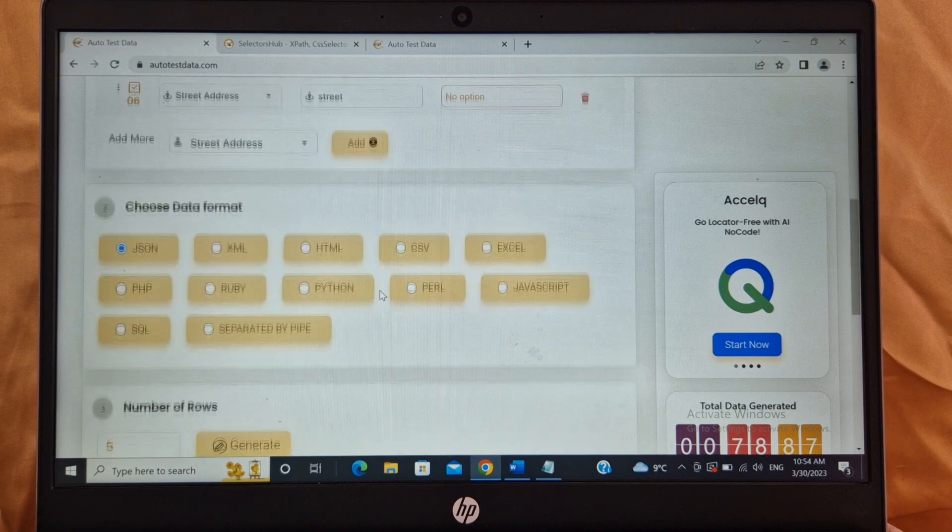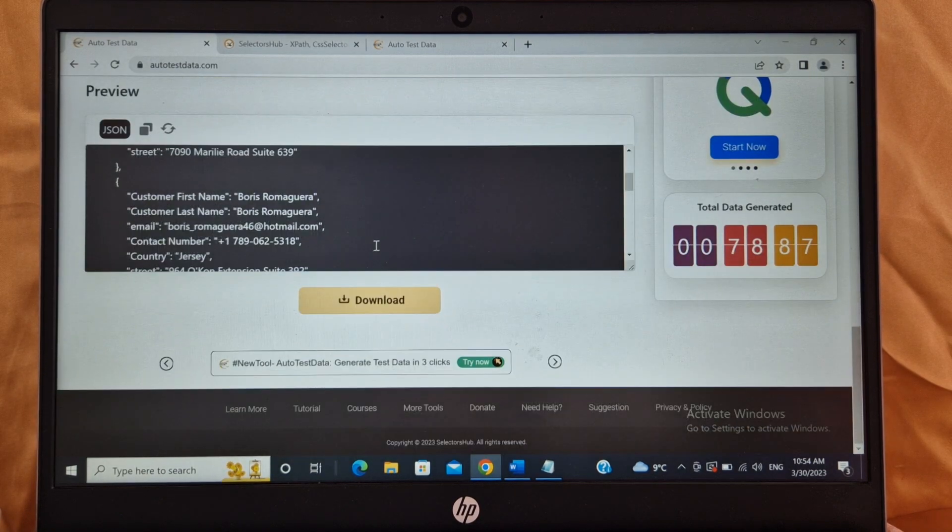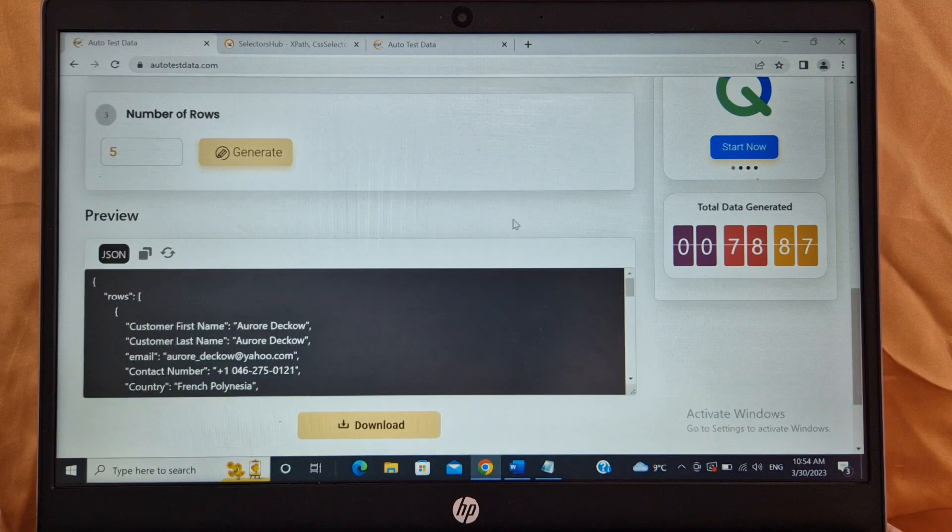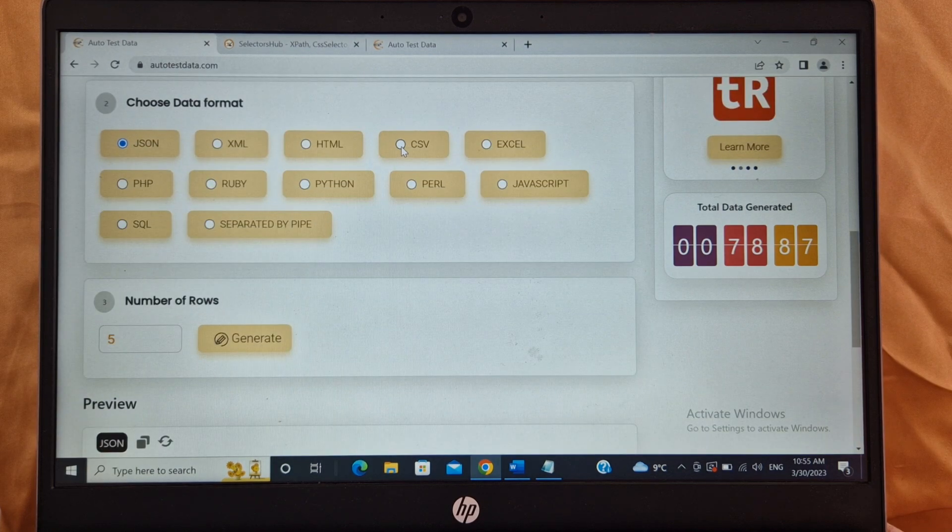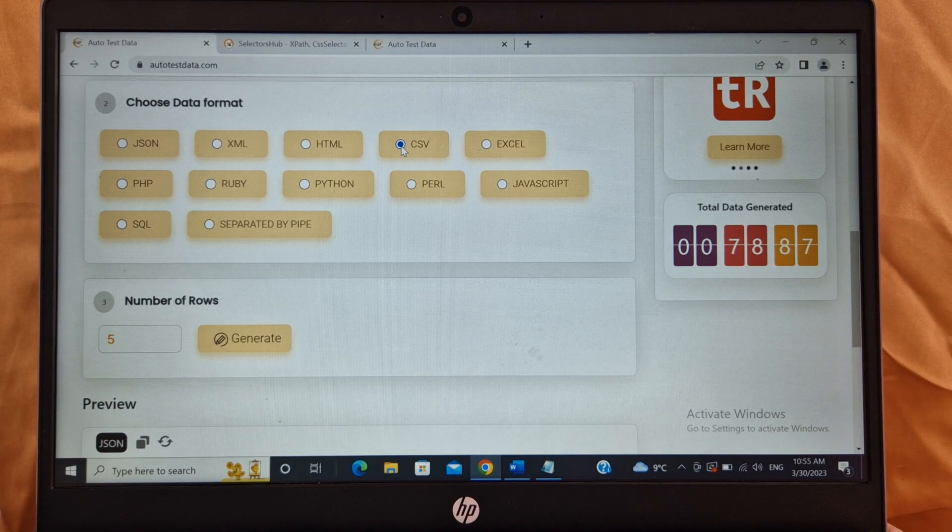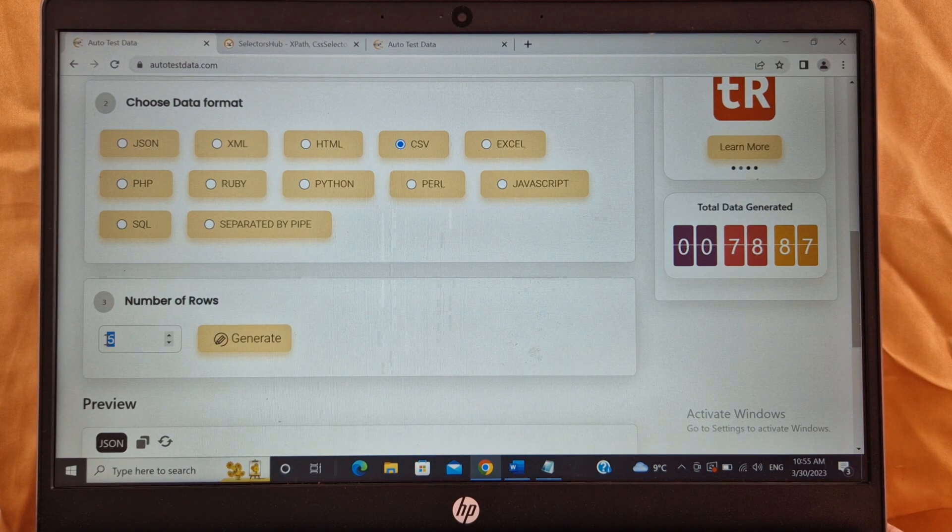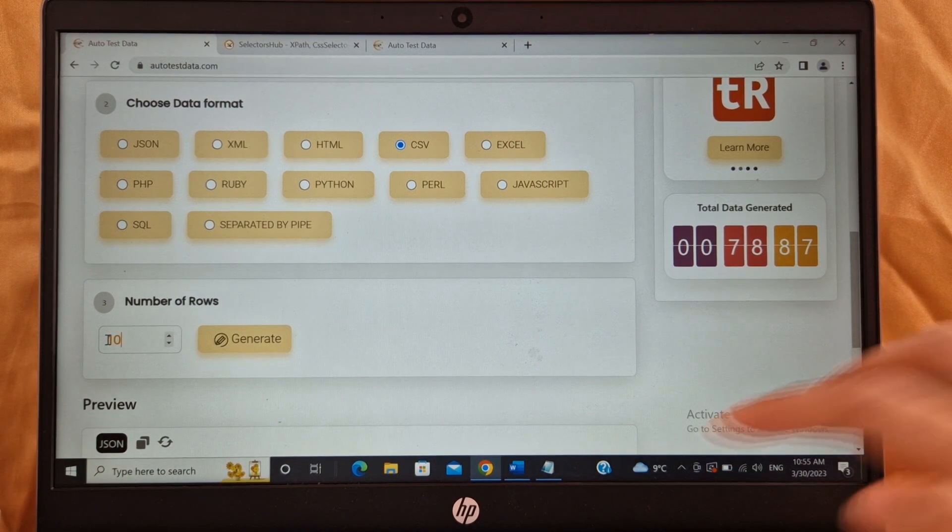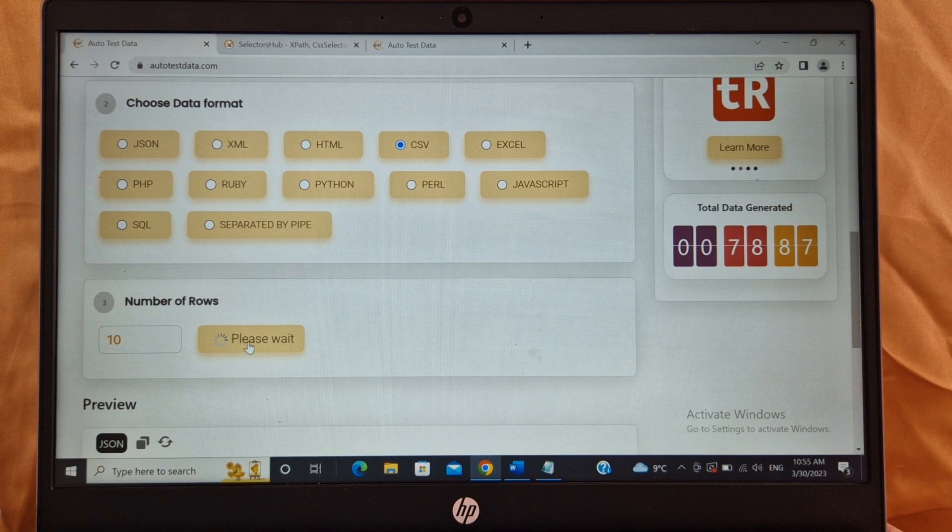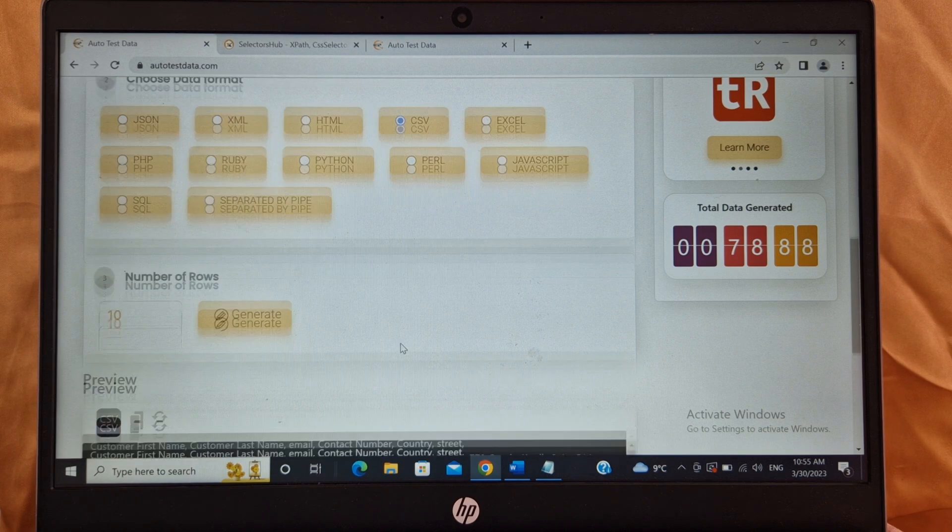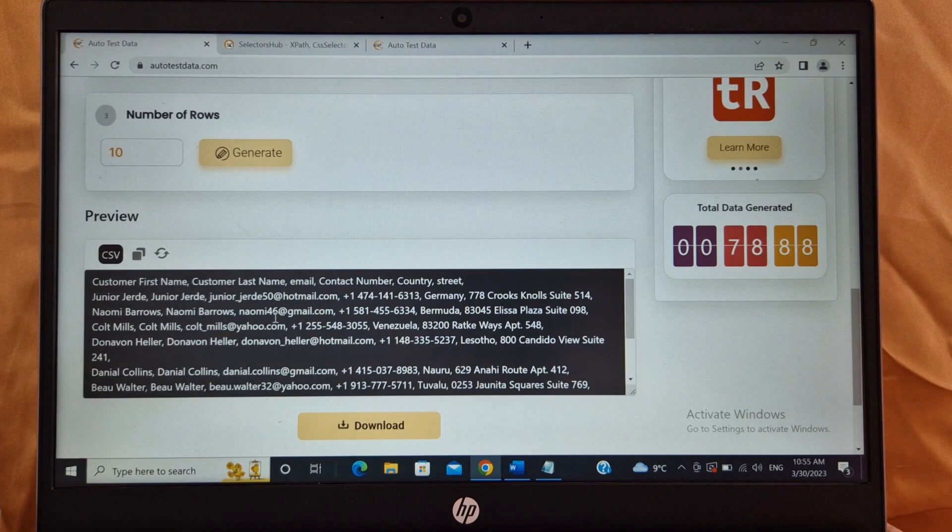Let's try CSV. So I have selected CSV here. Number of rows, let me change. This time I will enter 10, and I will click on generate. So 10 set of data are created.